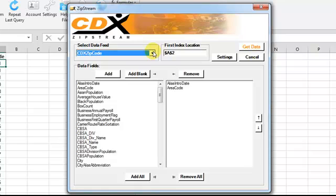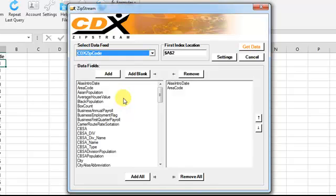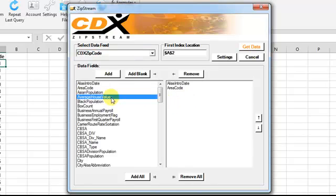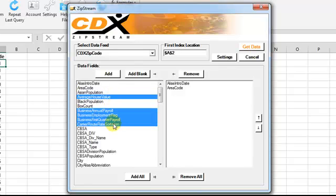You'll also see two lists of data fields. On the left is the list of available data fields, and on the right is the list of data fields you'd like to import to the worksheet. You can build this list by selecting a field on the left, or more than one field by holding down the CTRL or SHIFT keys, then click Add.